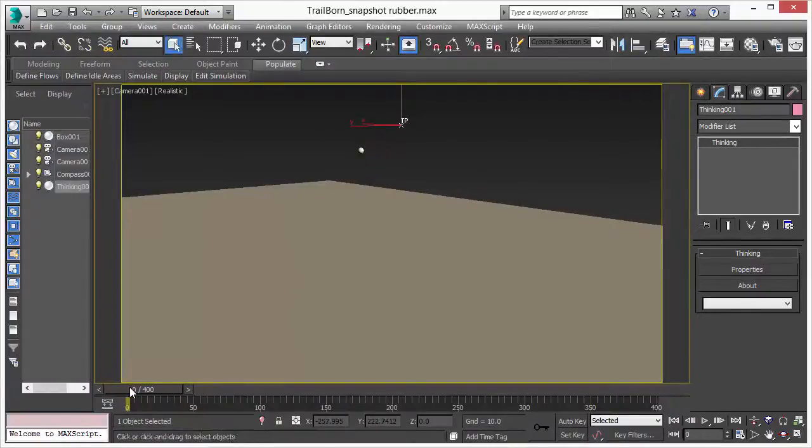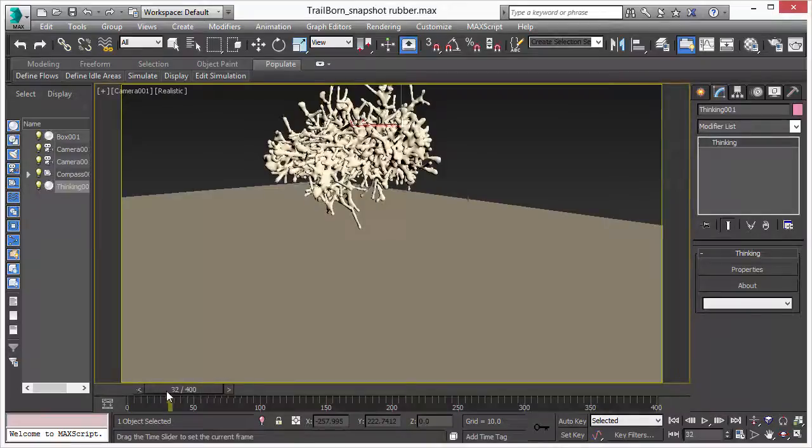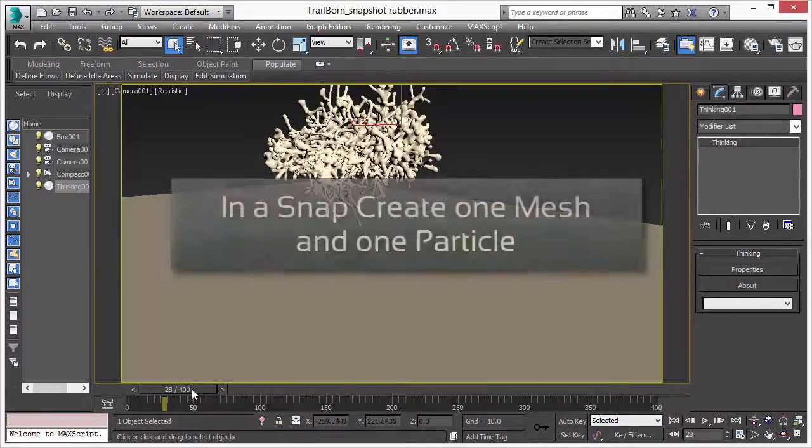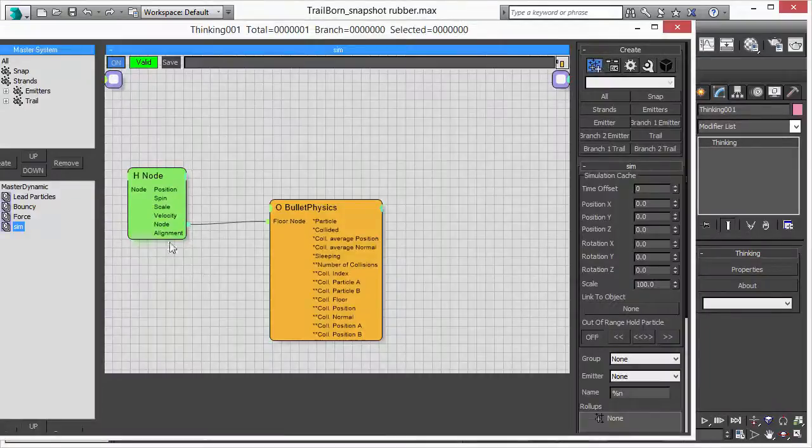As you can see we play that back, we create our mesh and at frame 28 something happens. That's our snapshot. So we create one particle with one mesh.